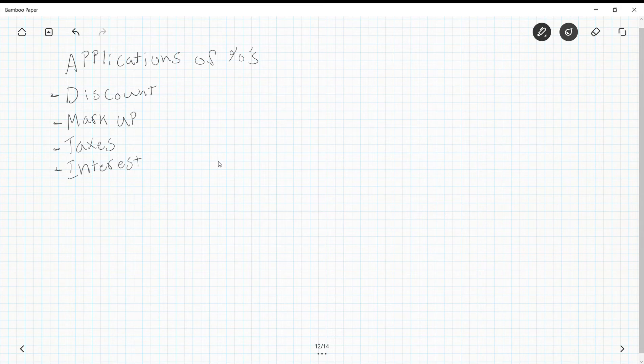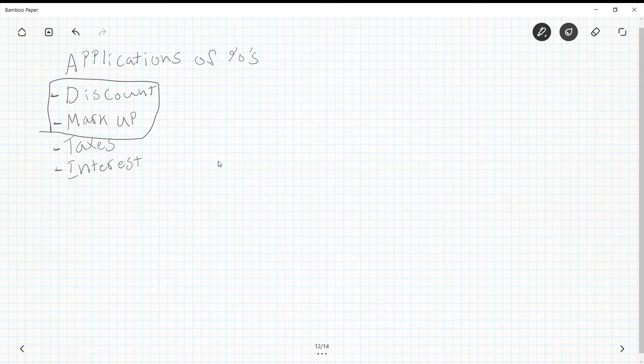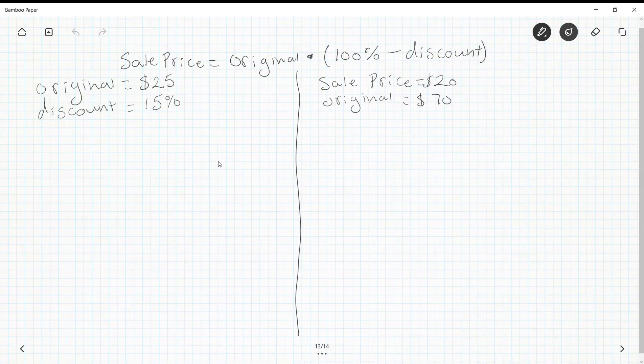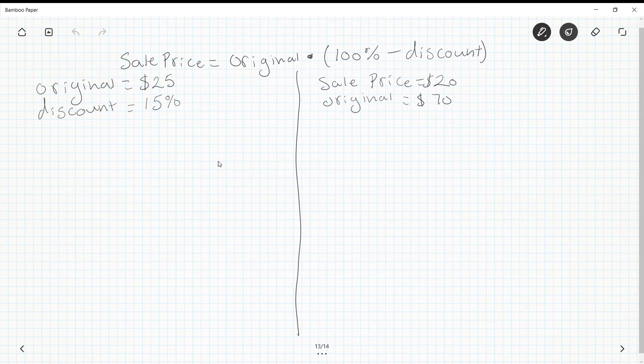In this lesson we're going to focus mainly on markup and discount. Discount means to make something cheaper. Marking up is what companies do to make a profit on items. We're going to start with discount. Our formula is: Sale Price = Original × (100% - discount).